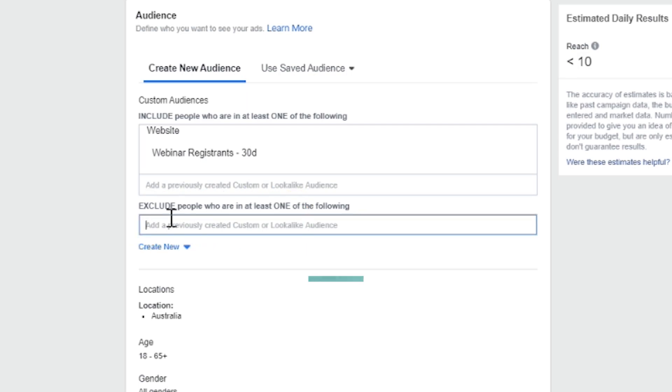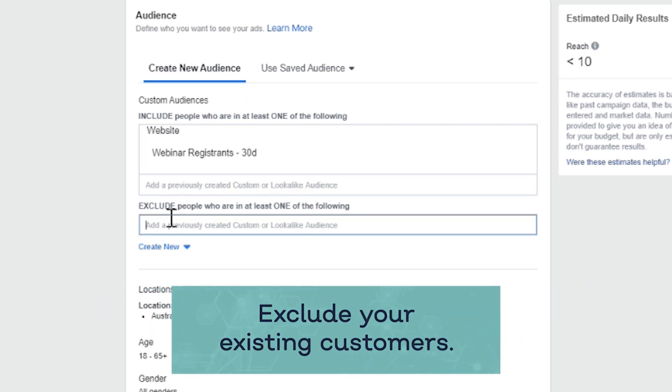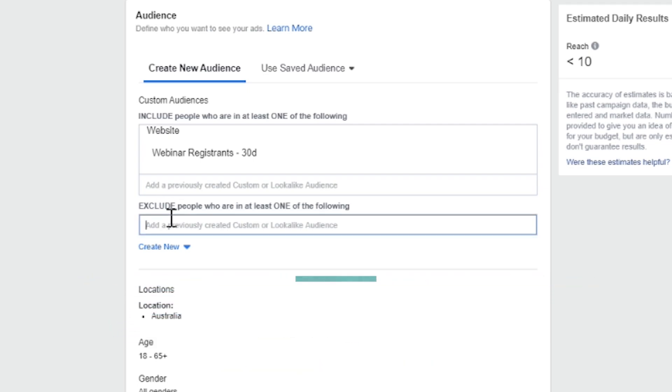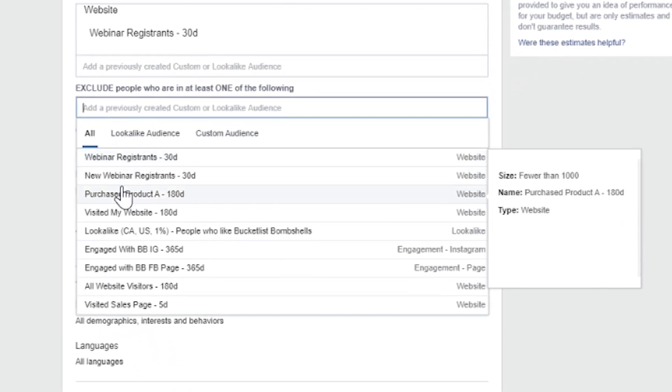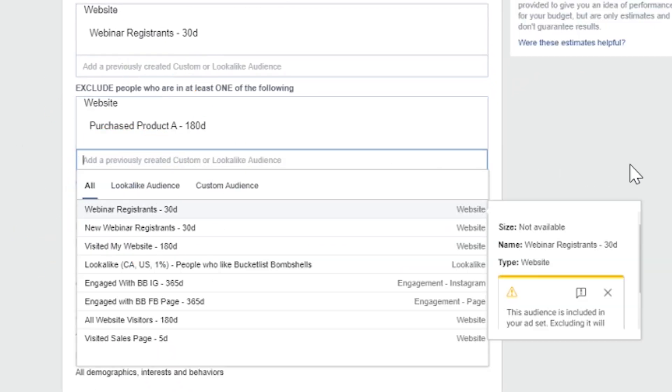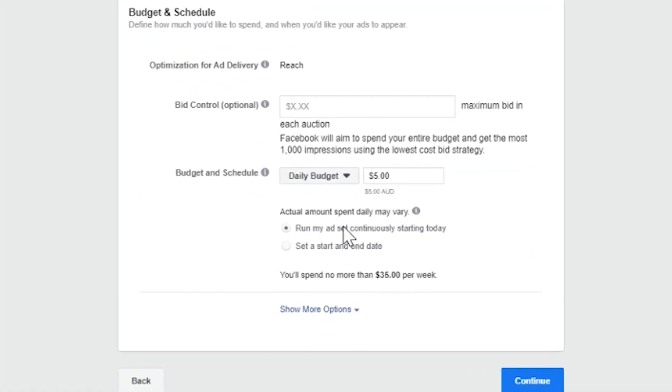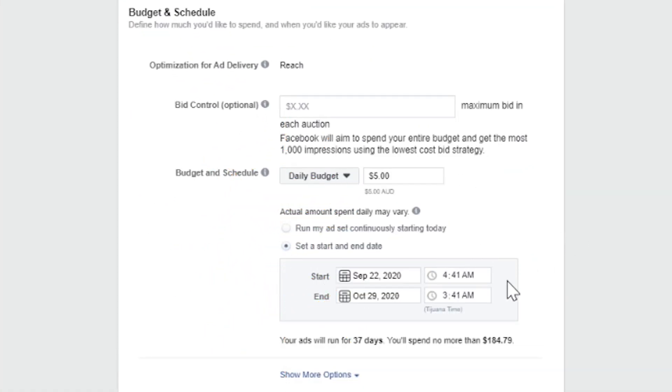Don't forget to exclude your existing customers if you need to. If this is an online course like what we were selling, people are only going to buy that once, so exclude all past customers. For the end date, set the date for when your promotion ends — in this case we're doing a launch, and enrollment closes on a particular date, so that's when we stop showing these ads. You're going to have all your other ads running at the same time during a launch — lots of retargeting ads going on — and these just run in parallel with all of those.